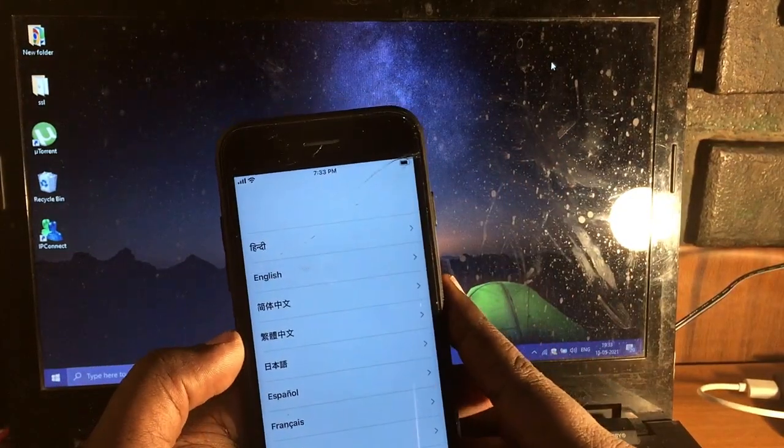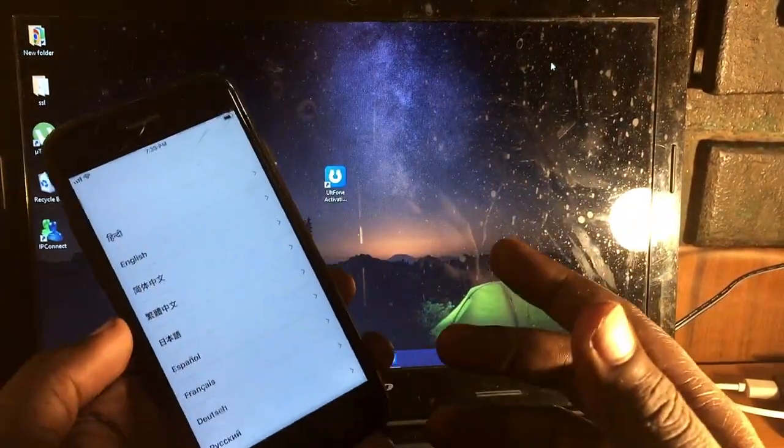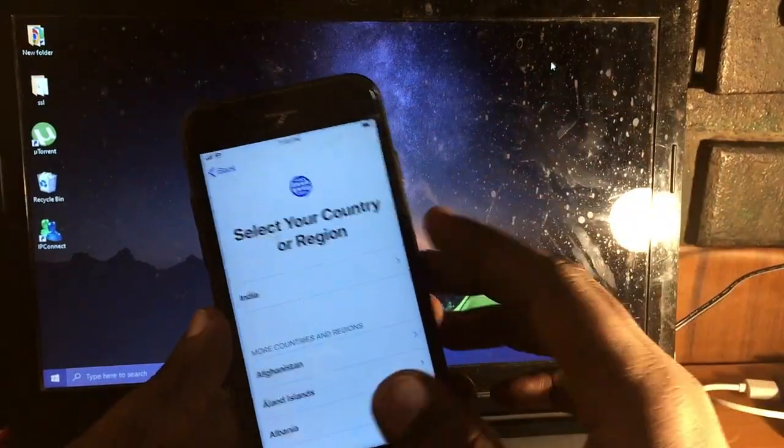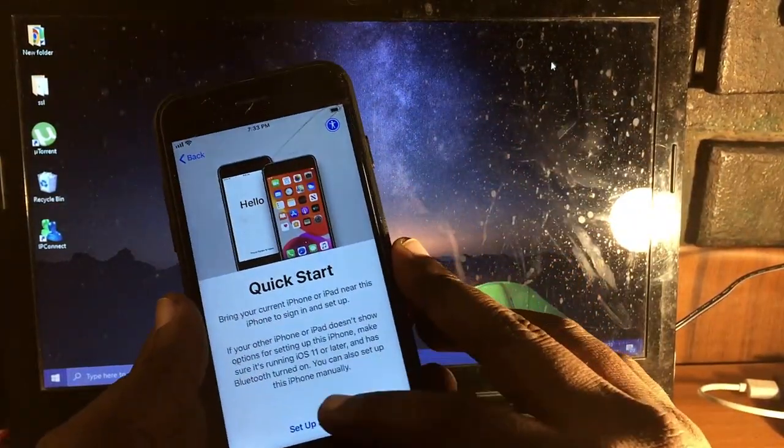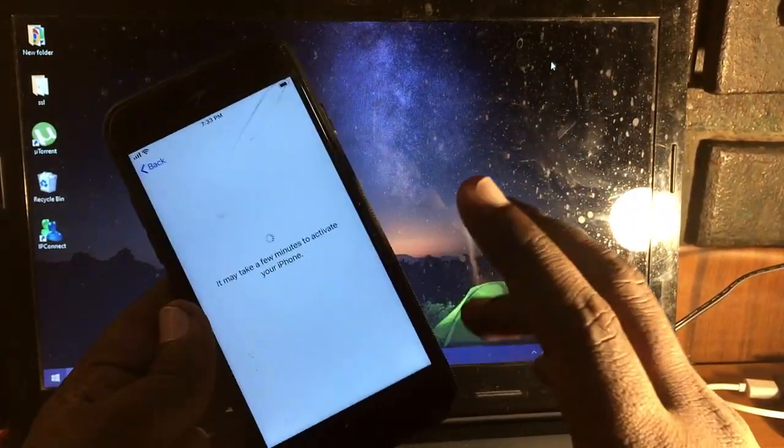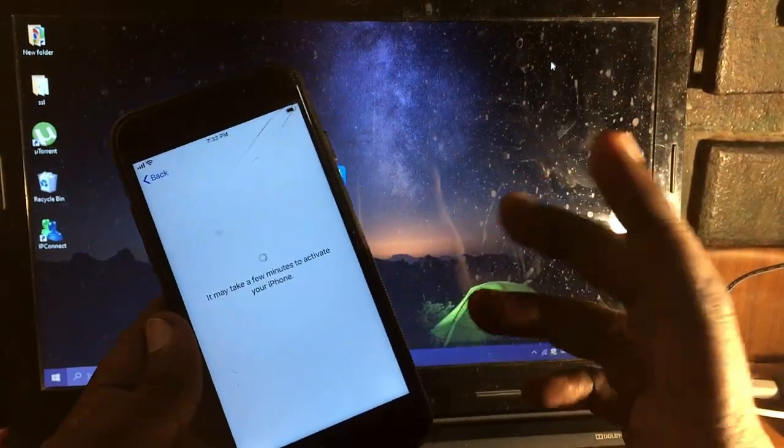Hey guys, welcome back to R-Techs. In this video I'm going to talk about how you can fix the iCloud lock for iPhones in a very simple way. This is one of the best ways to permanently unlock the iCloud lock for iPhones.